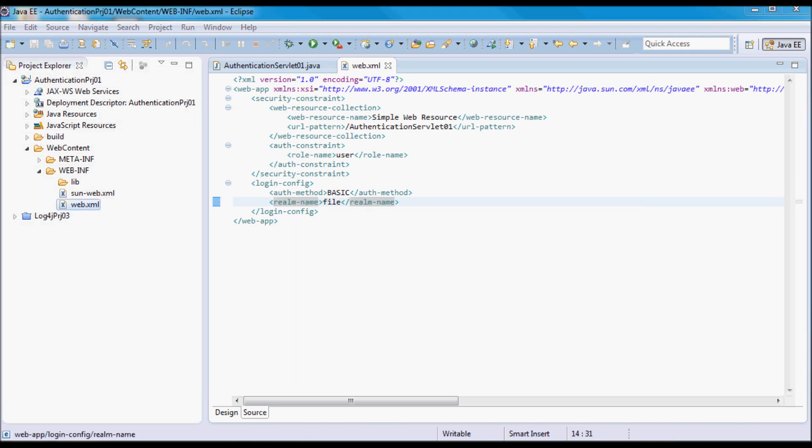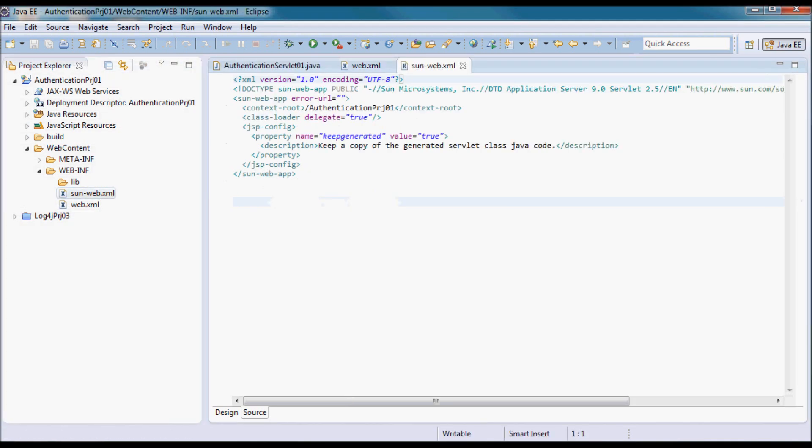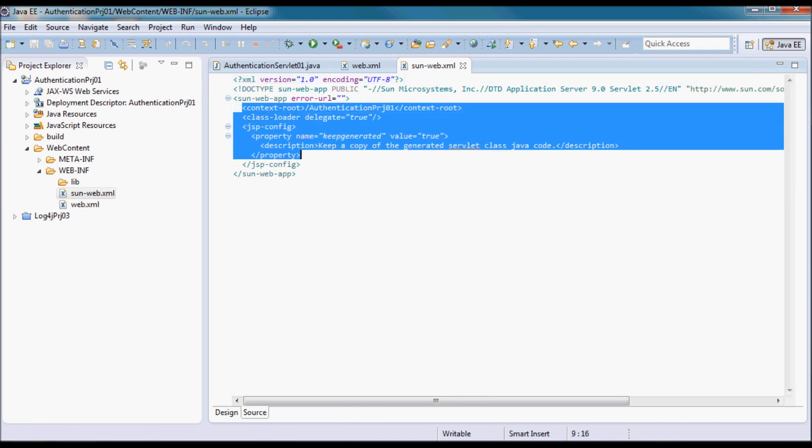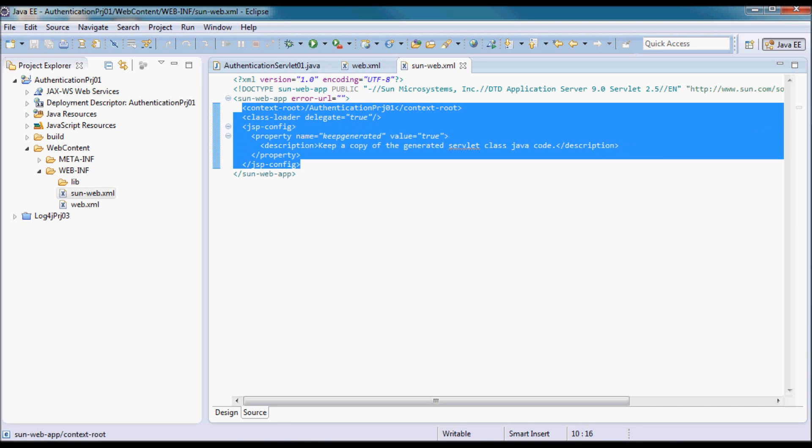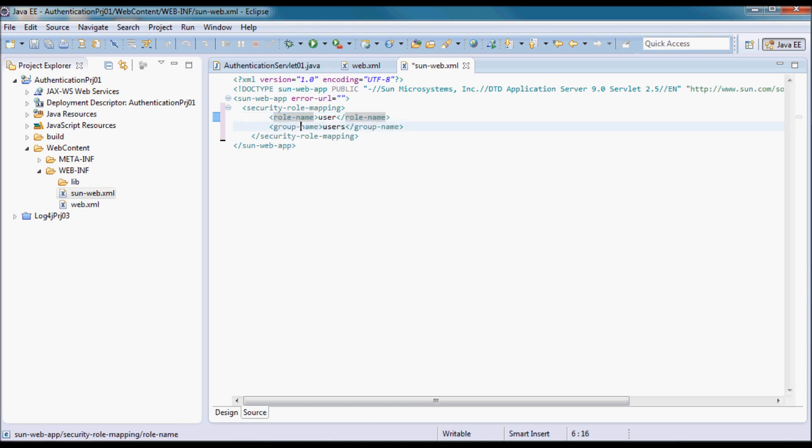In the sun-web.xml file, I'm going to map the security role 'user' to the group that I'm going to be defining on the application server, to the users group.